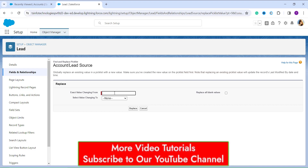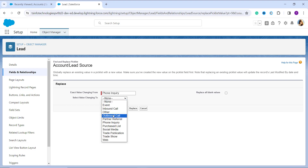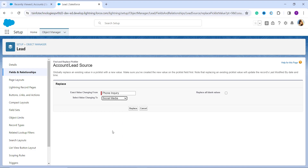I type 'Phone Inquiry' in the 'Value Changing From' field. Next, in the 'Value Changing To' dropdown, select the picklist value you want to replace it with. I select Social Media as the replacement value. There is also a checkbox for 'Replace all blank values' — if you want to replace blank values as well, you can check that option.